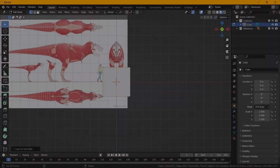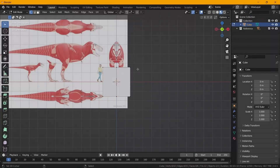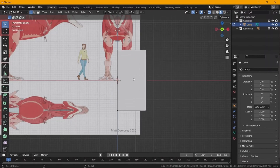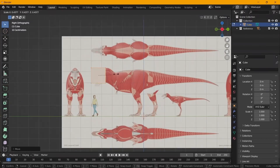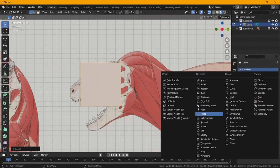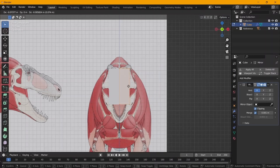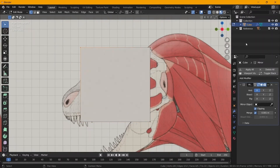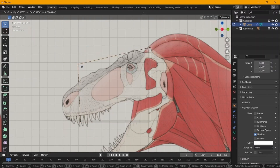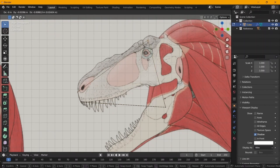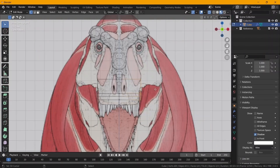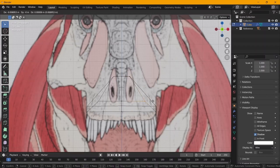Hello everybody and welcome to this channel. My name is Savvy from essayanatomy.com, and for today's video we're going to be working on a T-Rex. So get your reference images ready, let's hop into Blender, get your drawing pad, and let's get started.